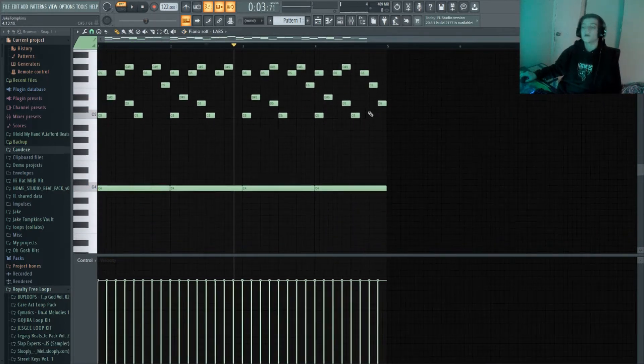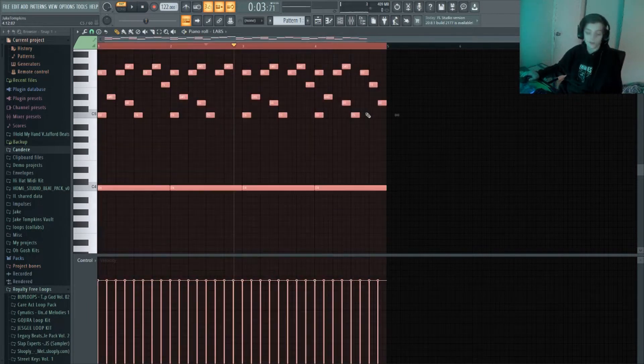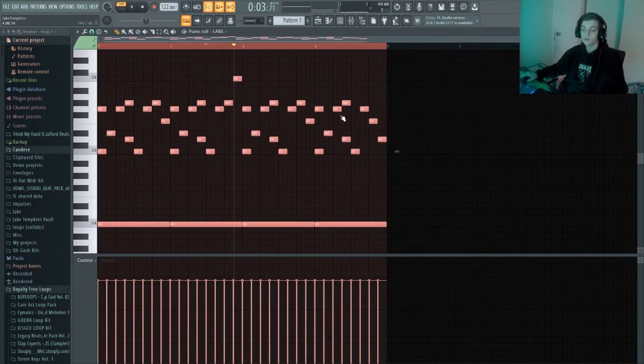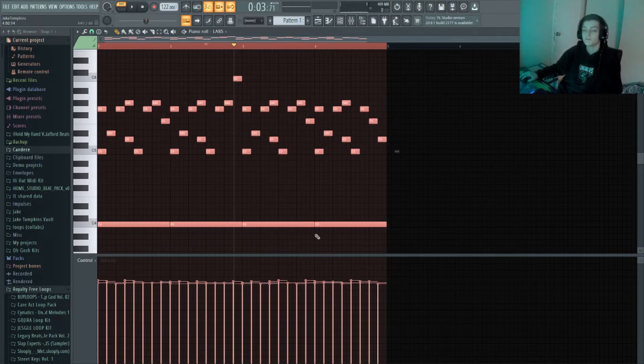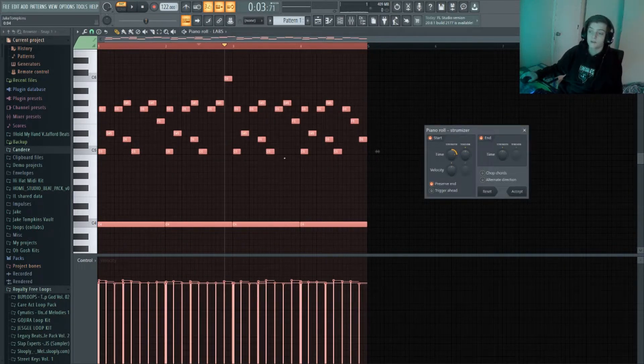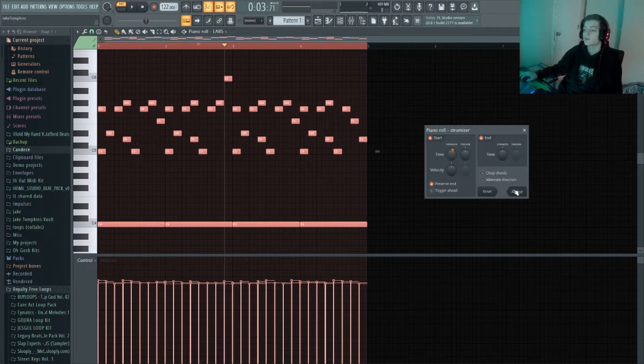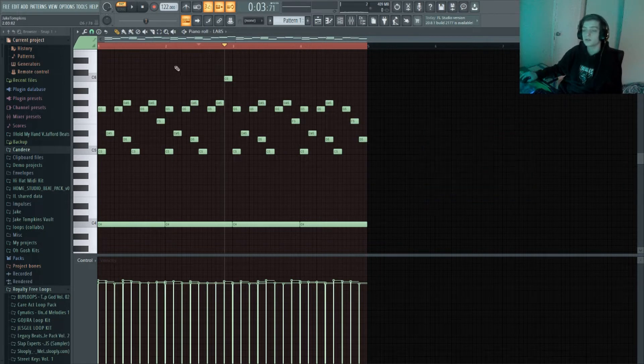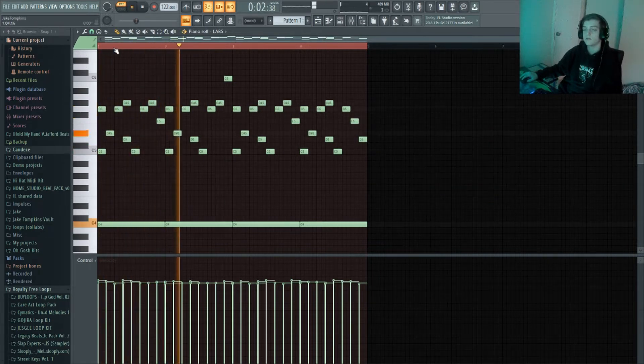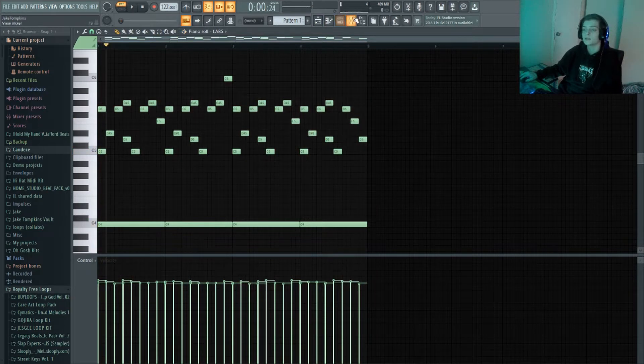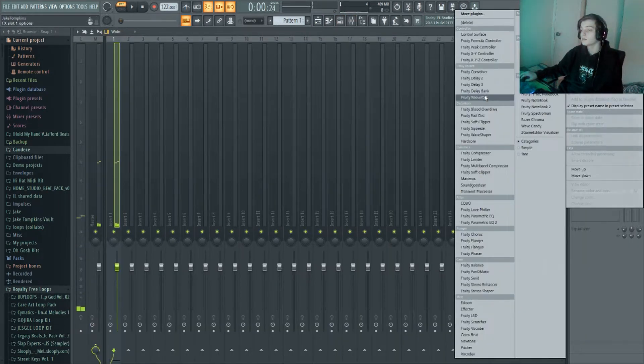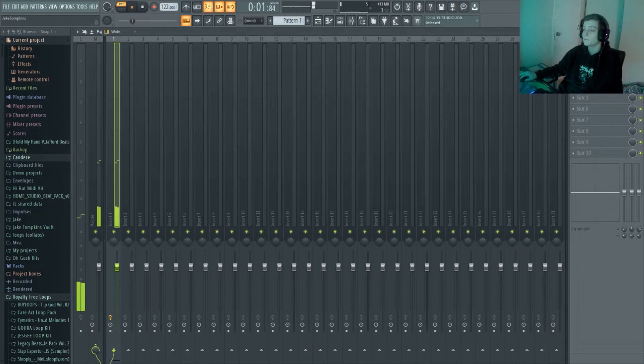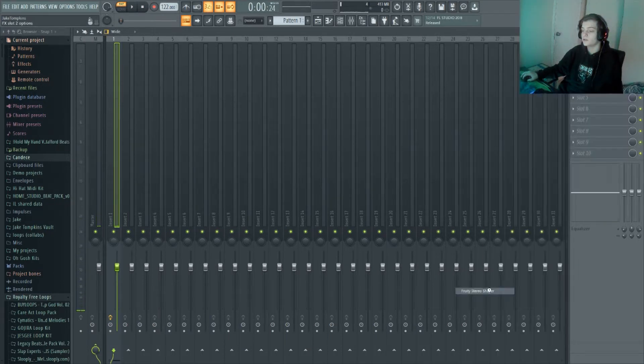Alright, now that we have that I'm going to select all using Ctrl+A. And I'm gonna do Alt+R which randomizes the velocities, then I'm gonna do Alt+S which strumizes it. And it's gonna sound a lot more natural and a lot better. Nice, now I'm gonna add some reverb on that. Just a little bit. And some stereo shaper.